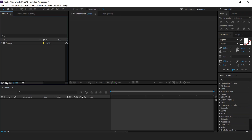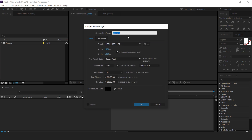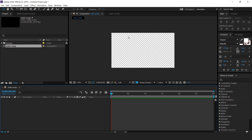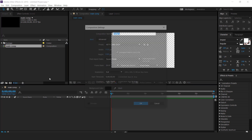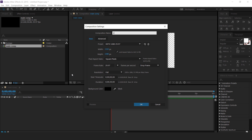First, open After Effects and create a new composition — 1920x1080 — called the main comp. Then create a new comp called scene 1.